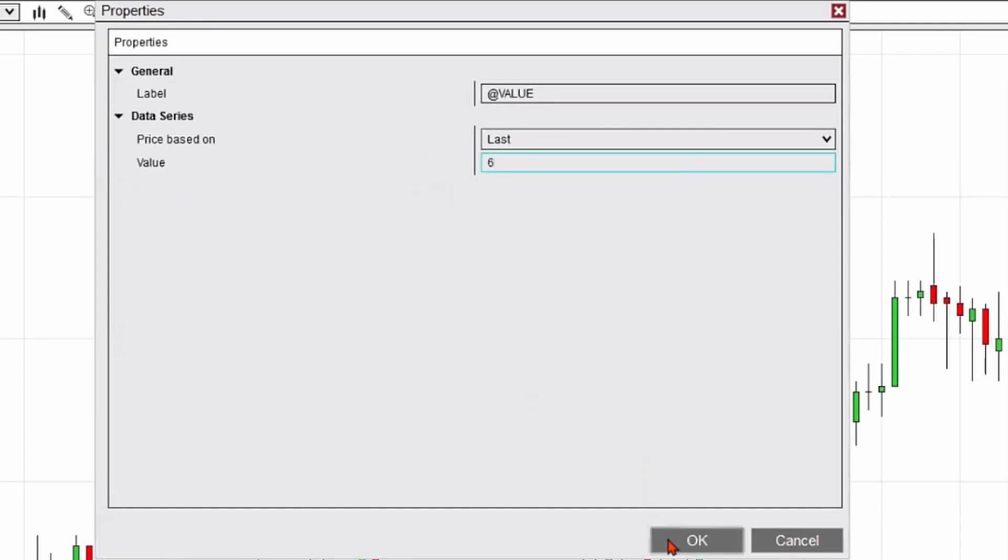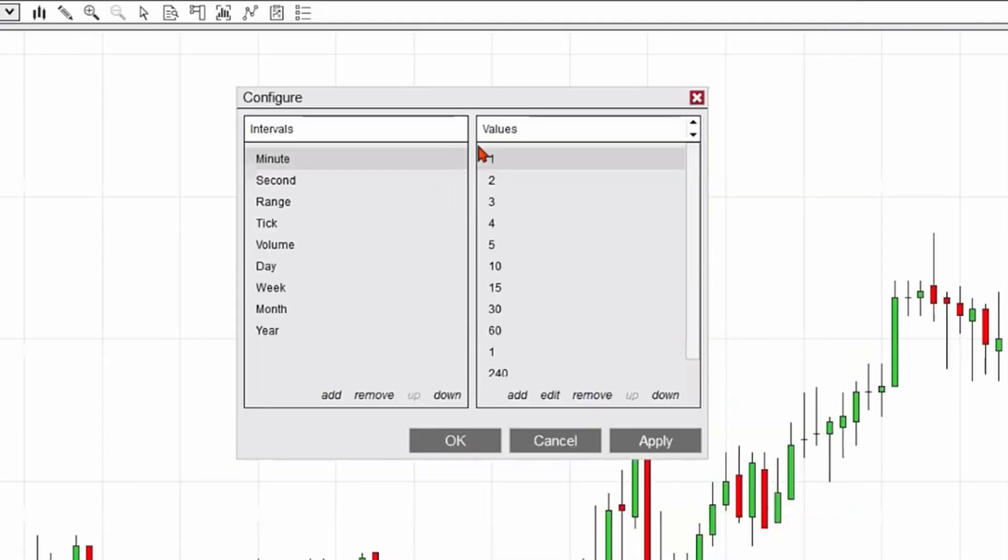I'm going to go ahead and hit six, hit OK, and six is now on my list. I'll hit Apply and OK.